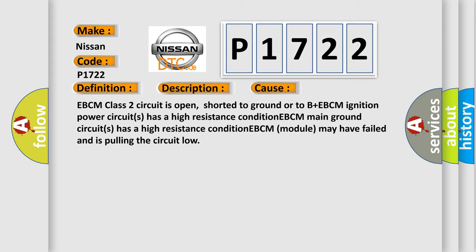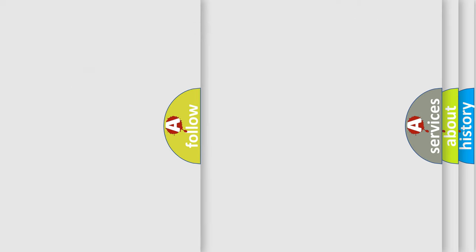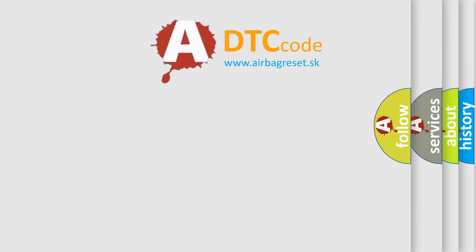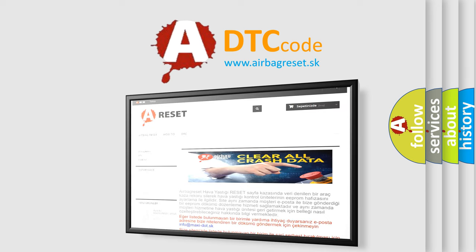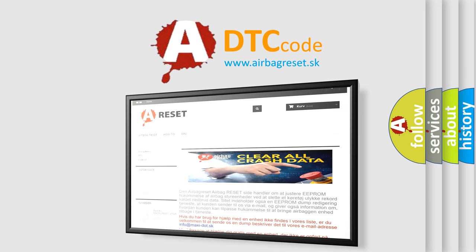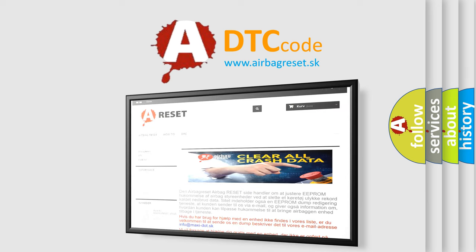The airbag reset website aims to provide information in 52 languages. Thank you for your attention and stay tuned for the next video.